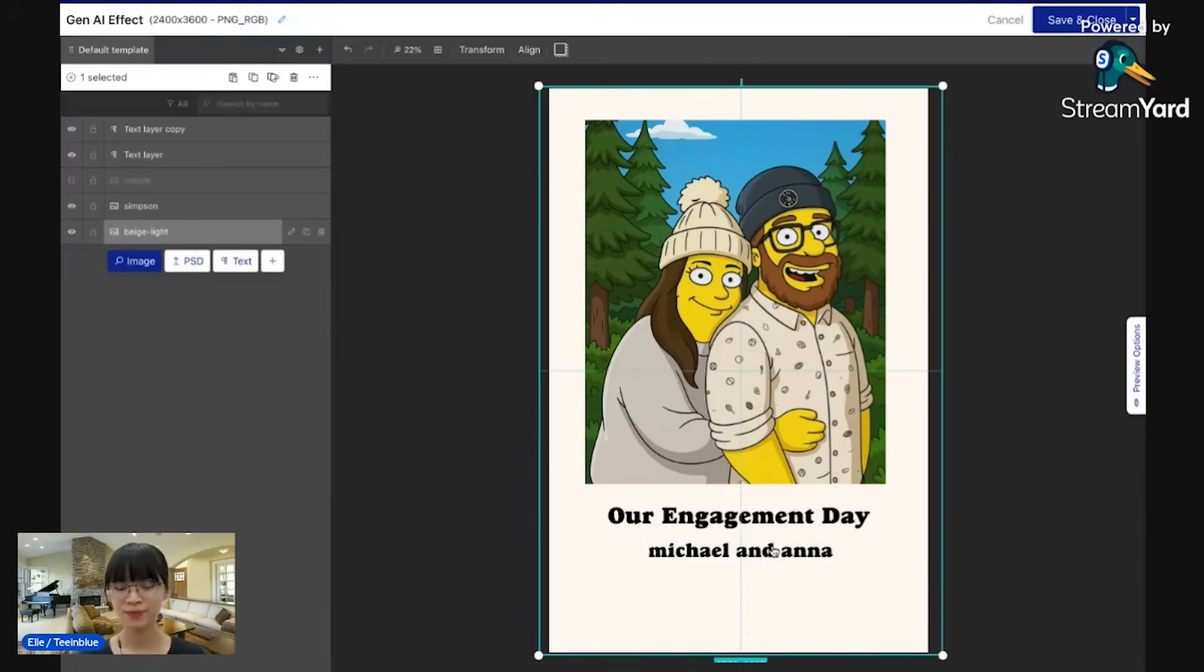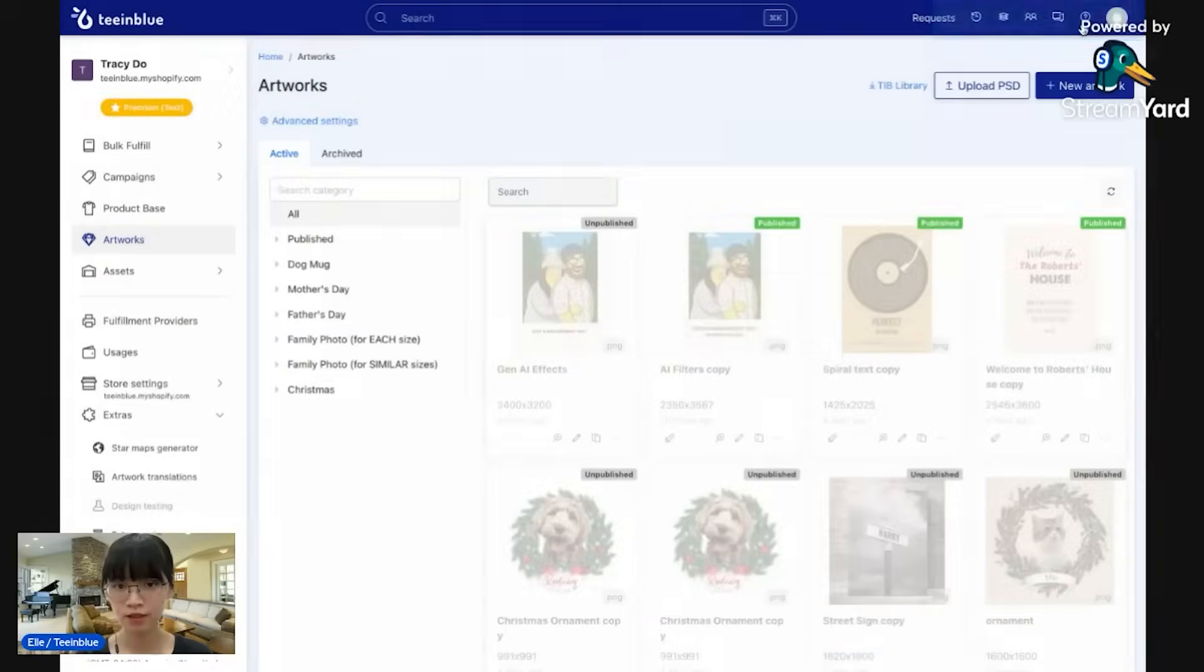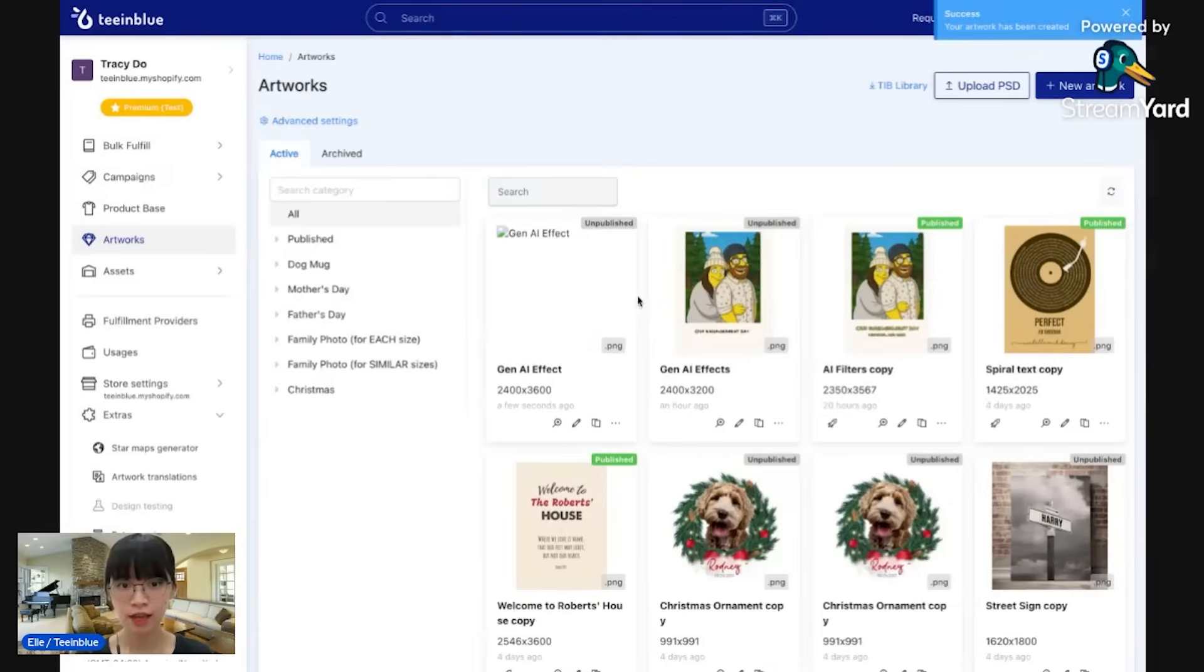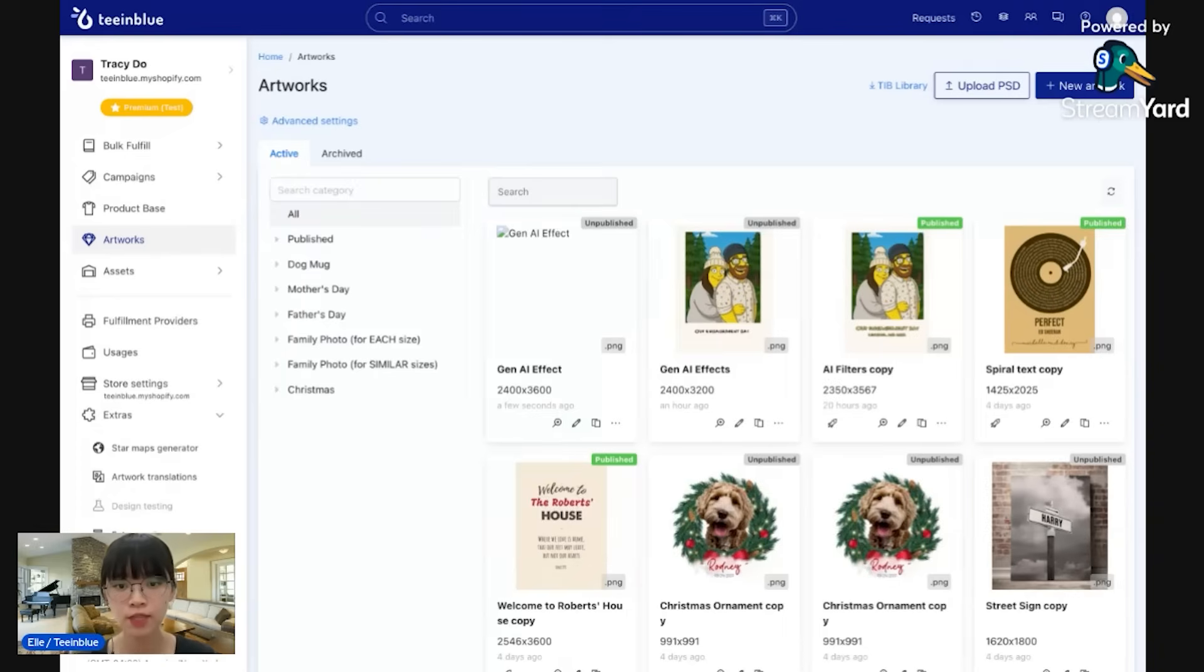That's it. And now I'll save and add this design to a campaign and launch it on my store.